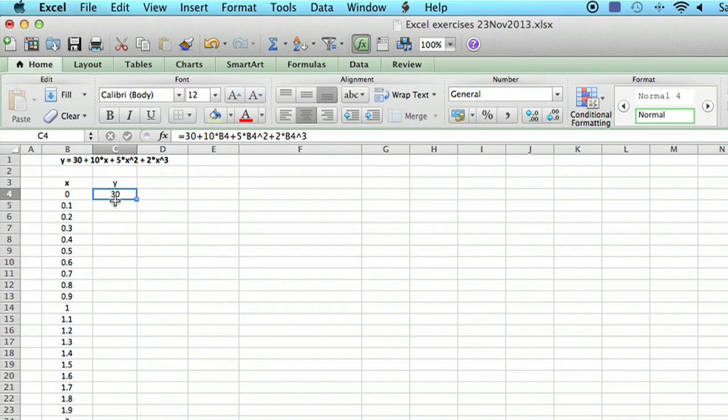Now we can do a little test here. If x is zero, then this term and this term and this term are all zero, and the answer is just simply 30.